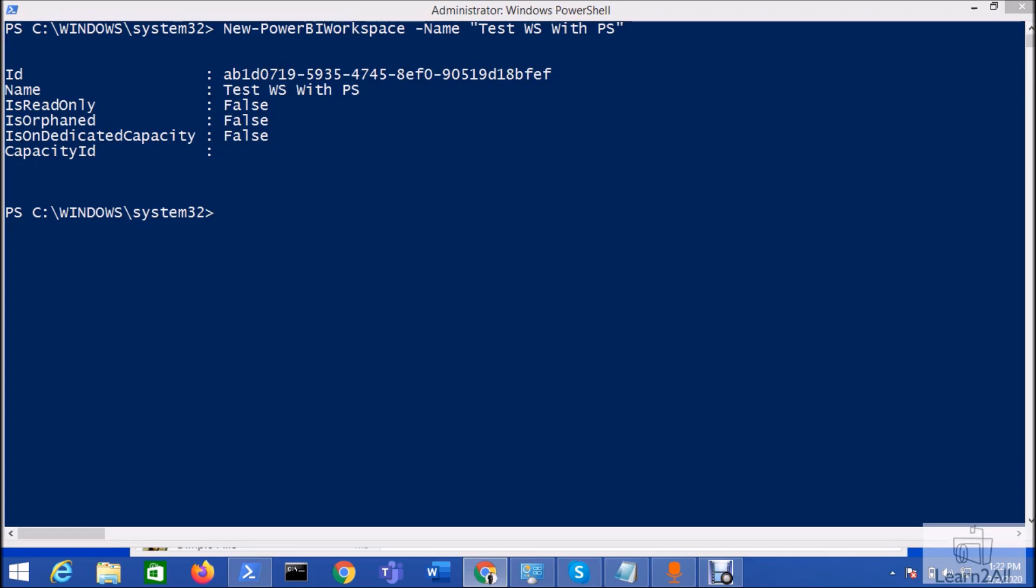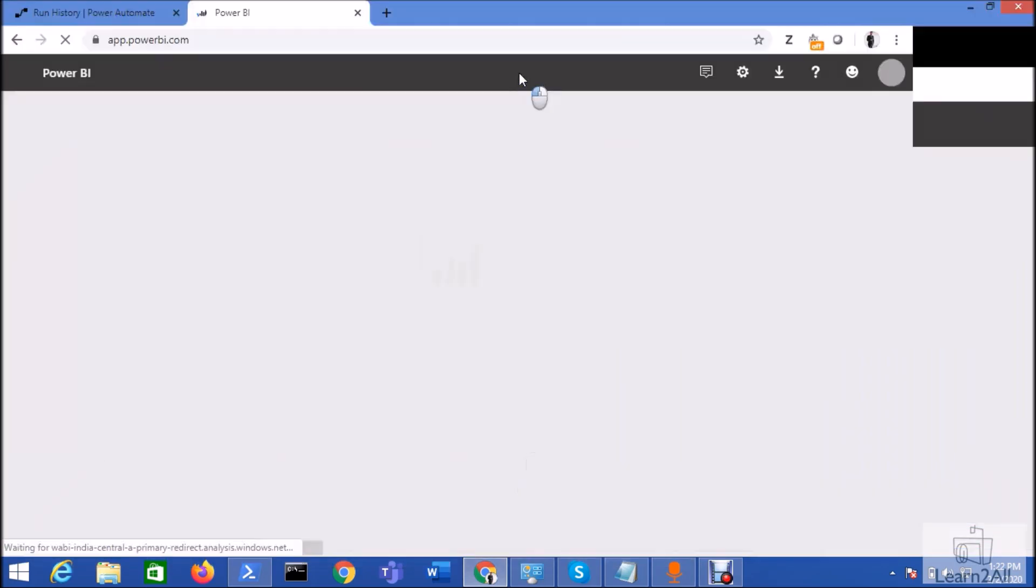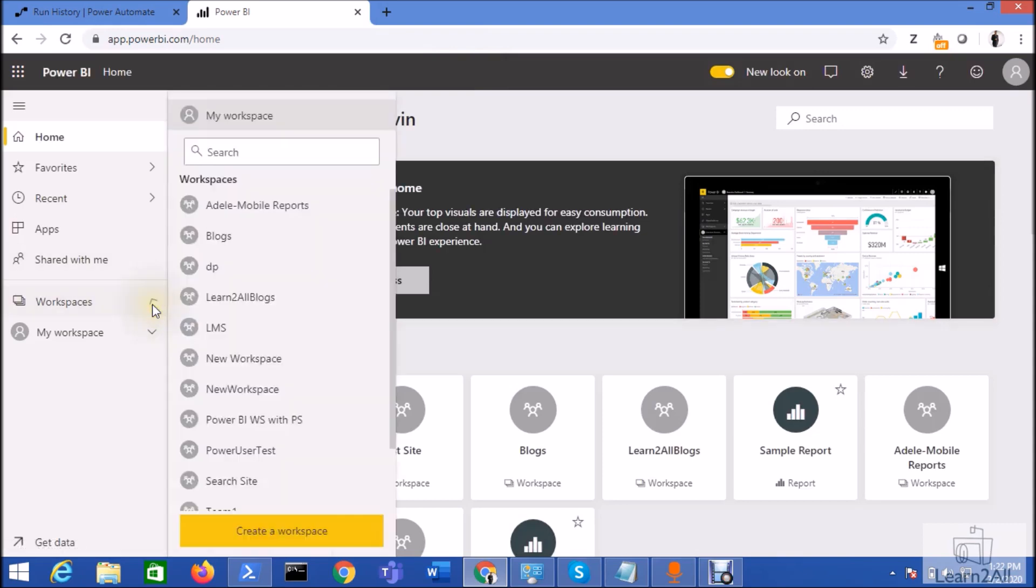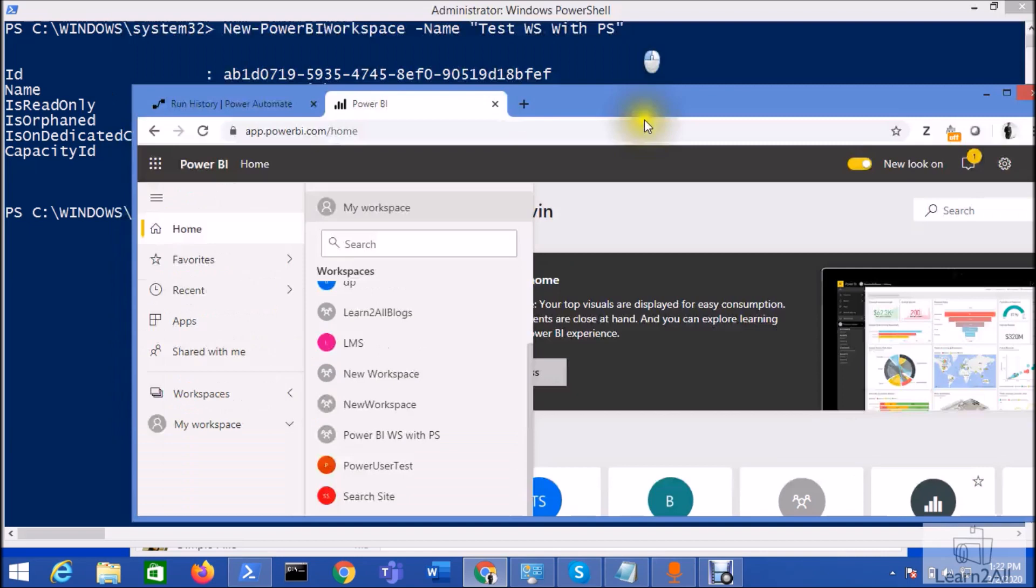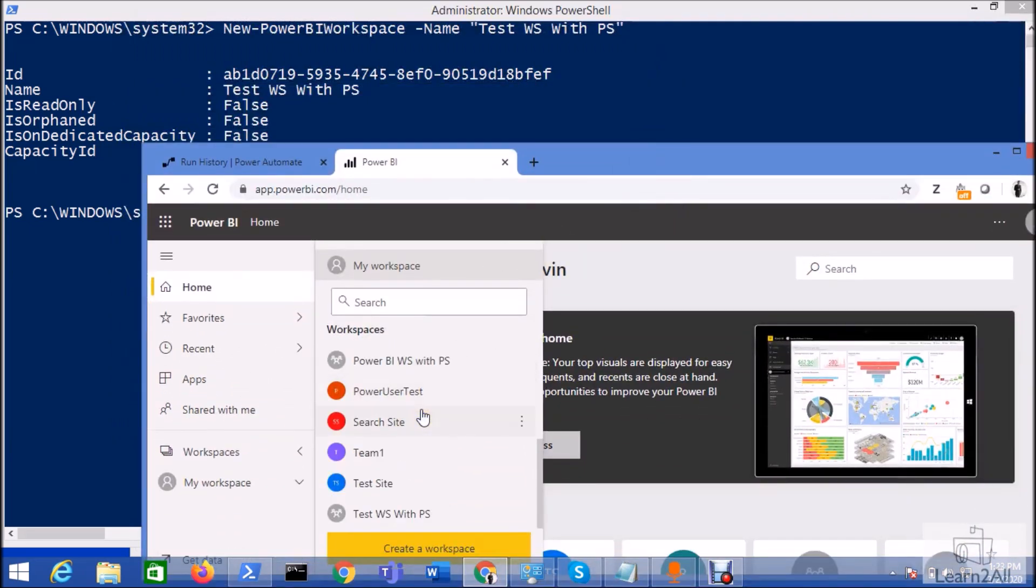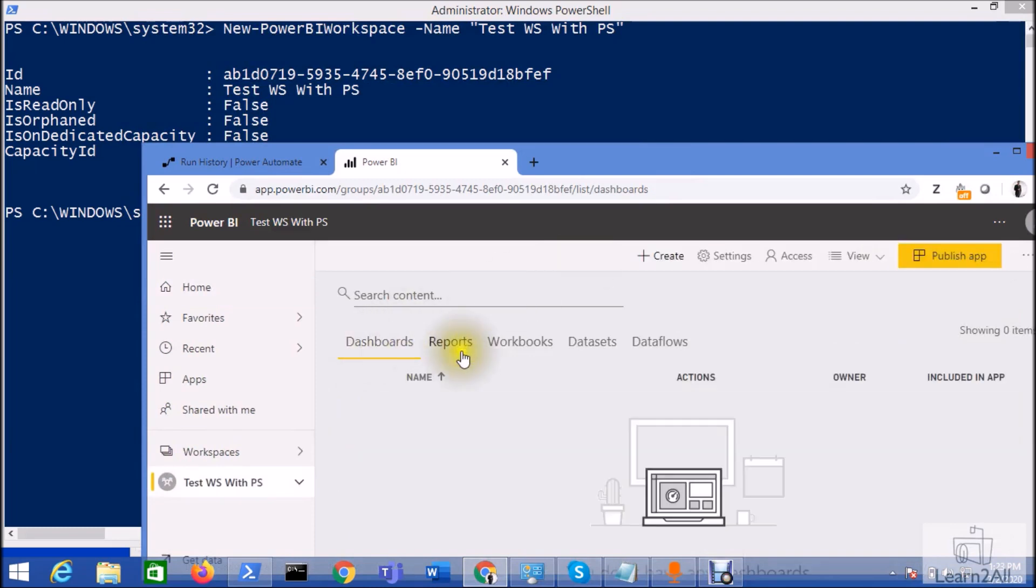So let me just quickly open my Power BI. You can see here in all the workspaces, the workspace that we have created is test workspace with PowerShell. So you can see here my workspace has been created successfully.